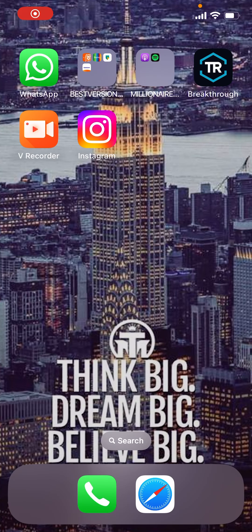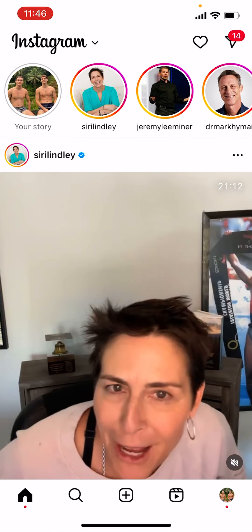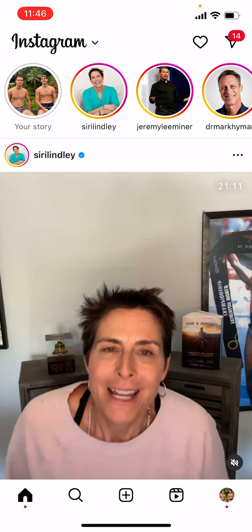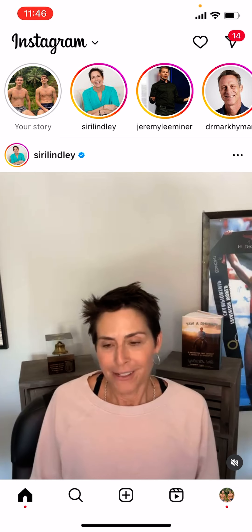Welcome to a new video. In this video I'm going to show you how you can archive your story on Instagram. What we're going to do is go to Instagram, and what we need to do to archive a story is we need to make a quick story ourselves.